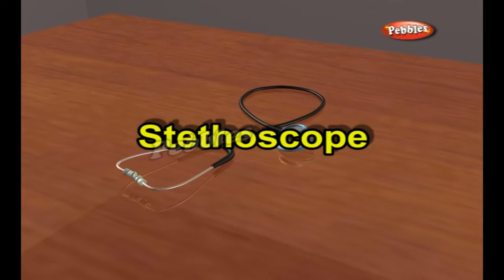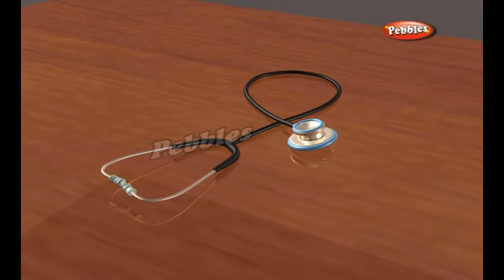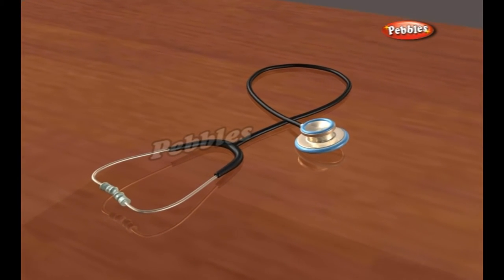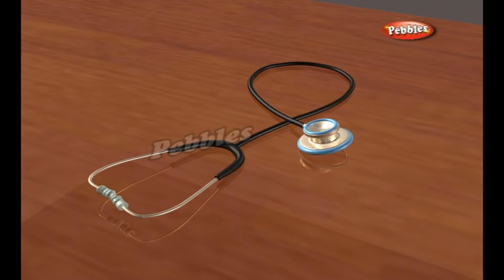A stethoscope is a medical instrument used to listen to sounds produced in the body. It is most often used to listen to the heart and breathing. It is also used to listen to intestines and blood flow in arteries and veins.